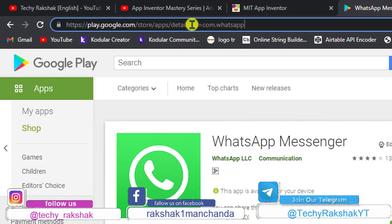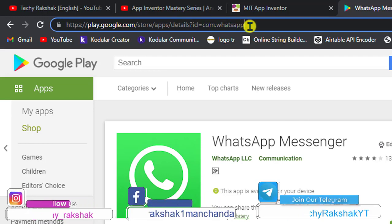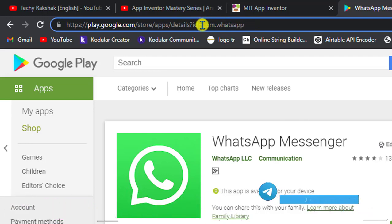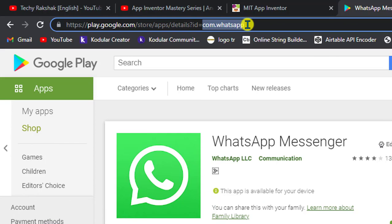Now you can check here, question mark, ID equals com.whatsapp. So here you can check this com.whatsapp is the package name or package ID of the WhatsApp Android app.